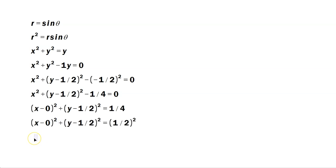So that means the center of our circle is 0 comma 1 half, take those without the negatives. The radius is 1 half.